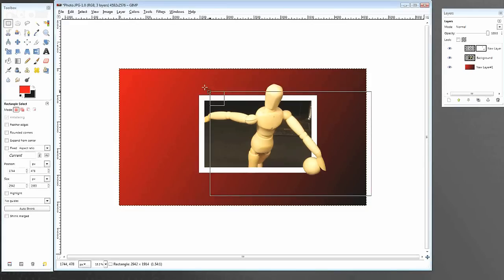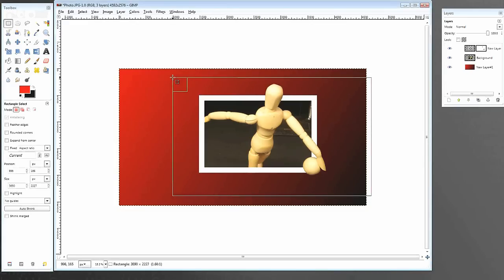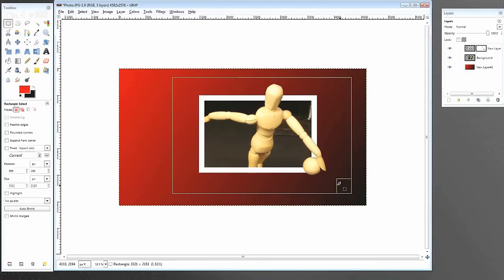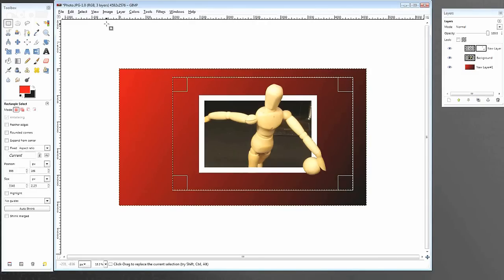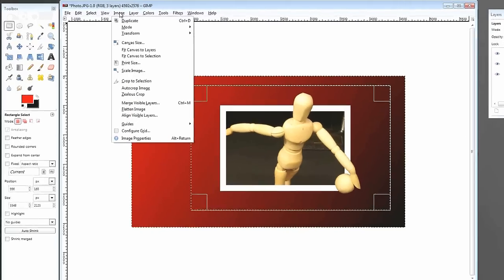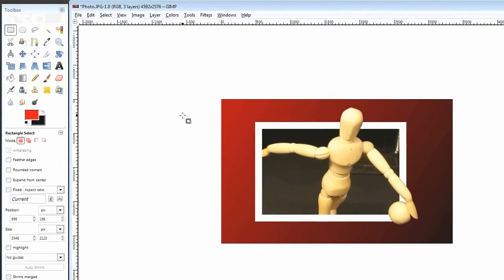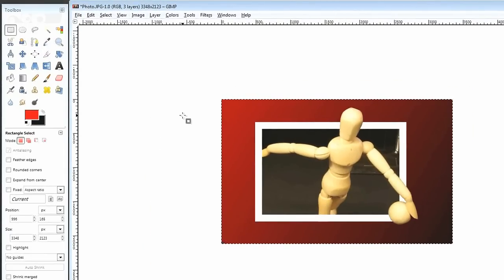We can even crop the image by clicking the selection tool. And just selecting whatever I need. Make your selection. Great. Maybe cut off a little bit more. Whatever. Go to image. Crop to selection. And there we go. Now, that's nice and cropped. And you'd have a nice photo.